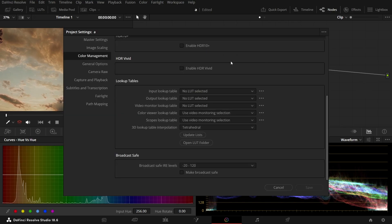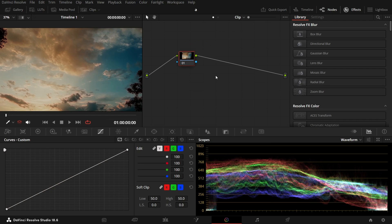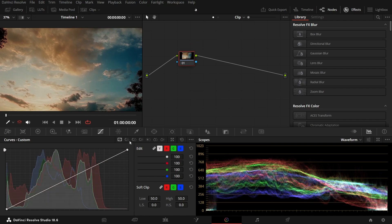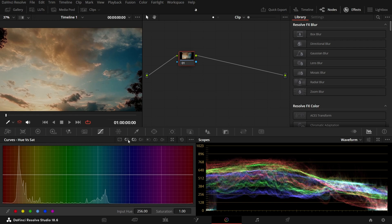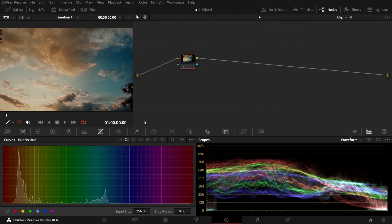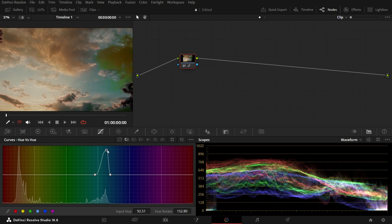I will go to Color Management and set trilinear interpolation. I will start by making a harsh adjustment with the Hue vs. Hue curve — selecting the teal color and pushing it to an extreme until it completely breaks the footage. This will give us a strong visual reference to compare later.